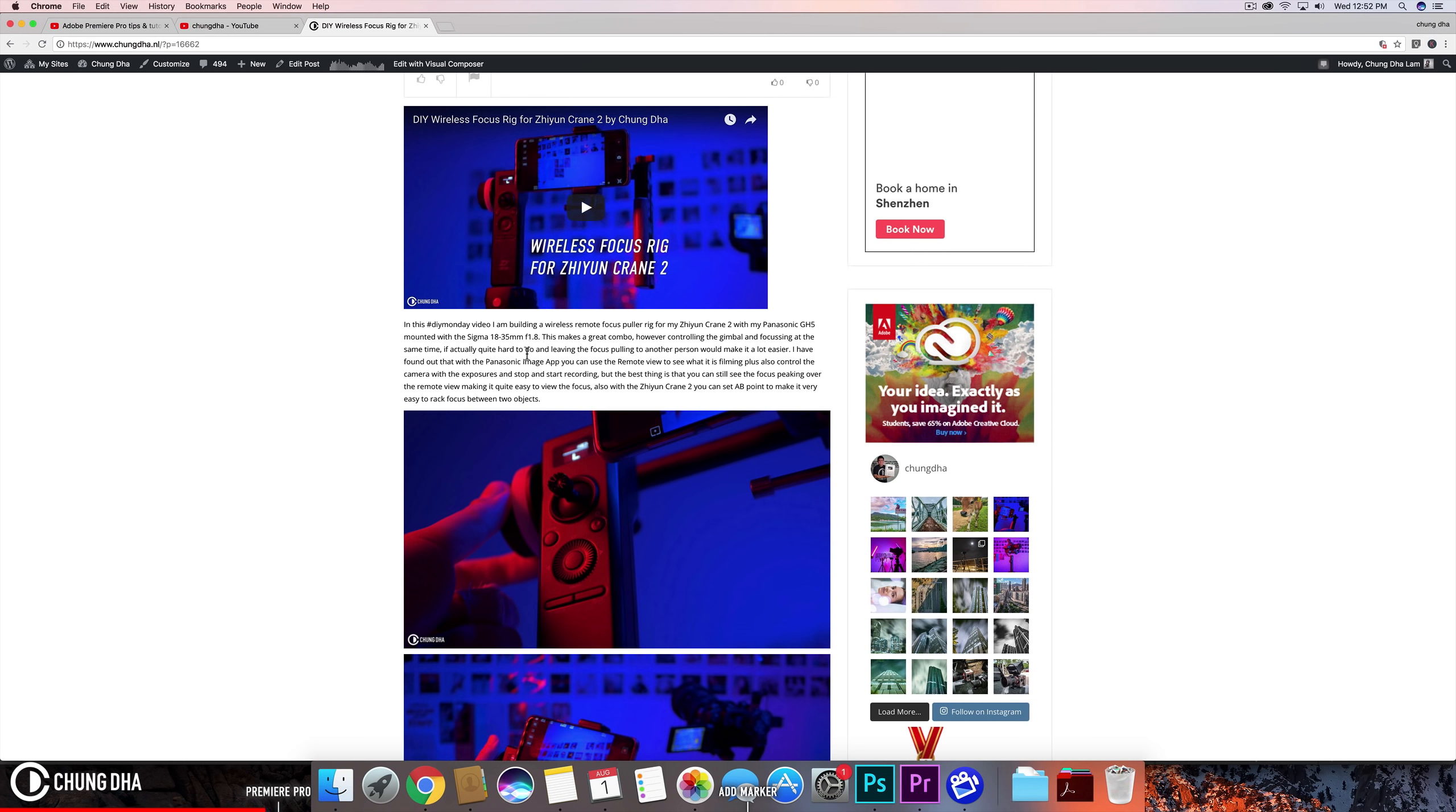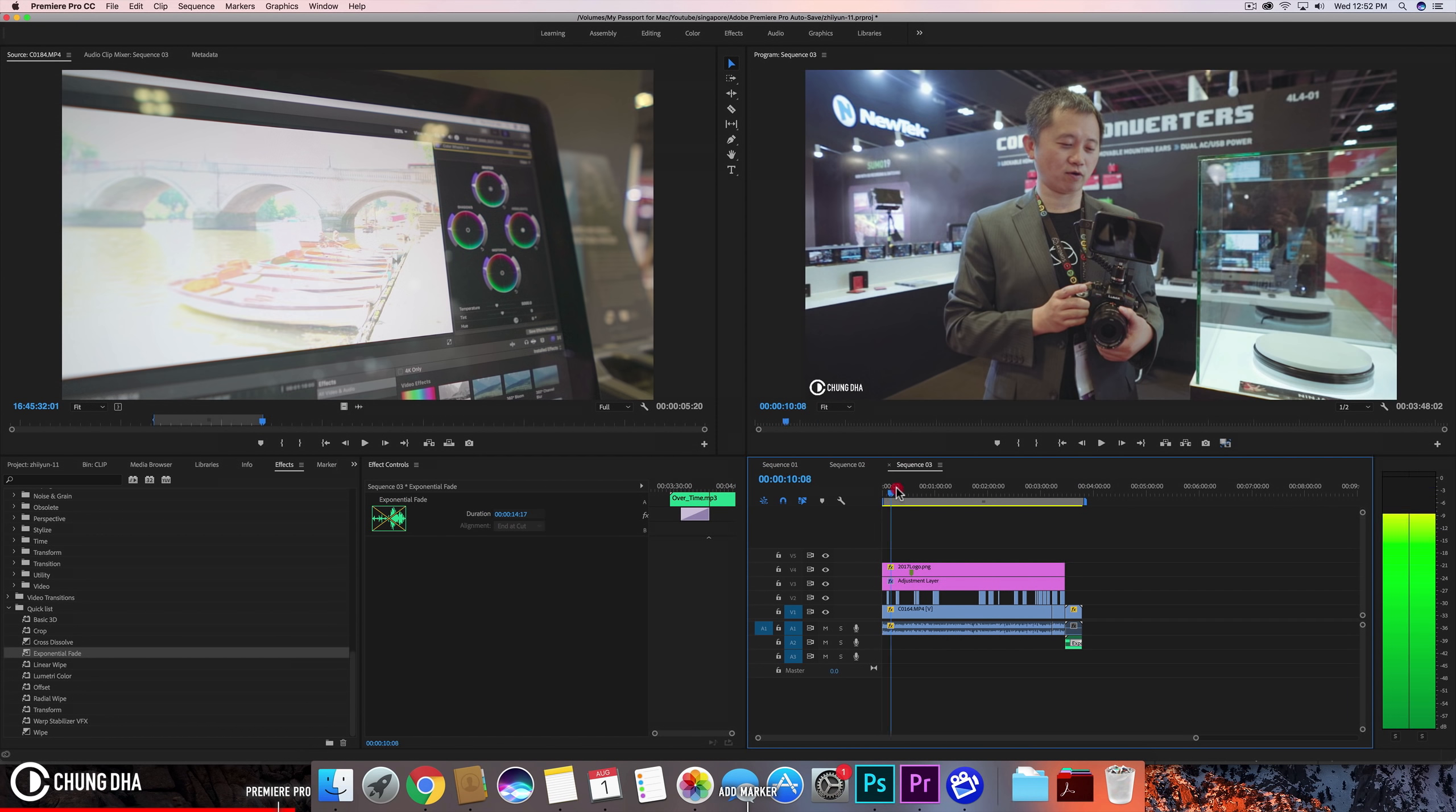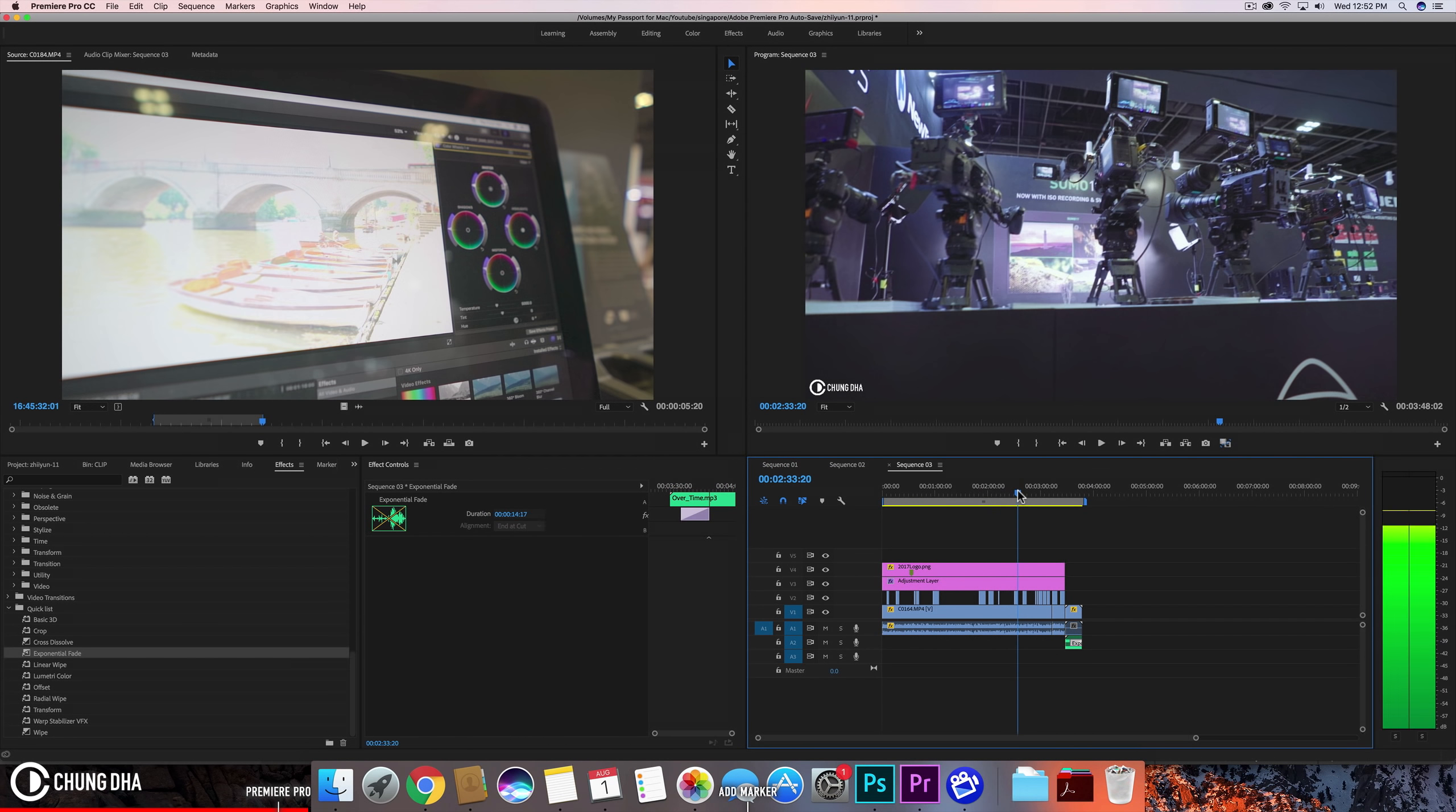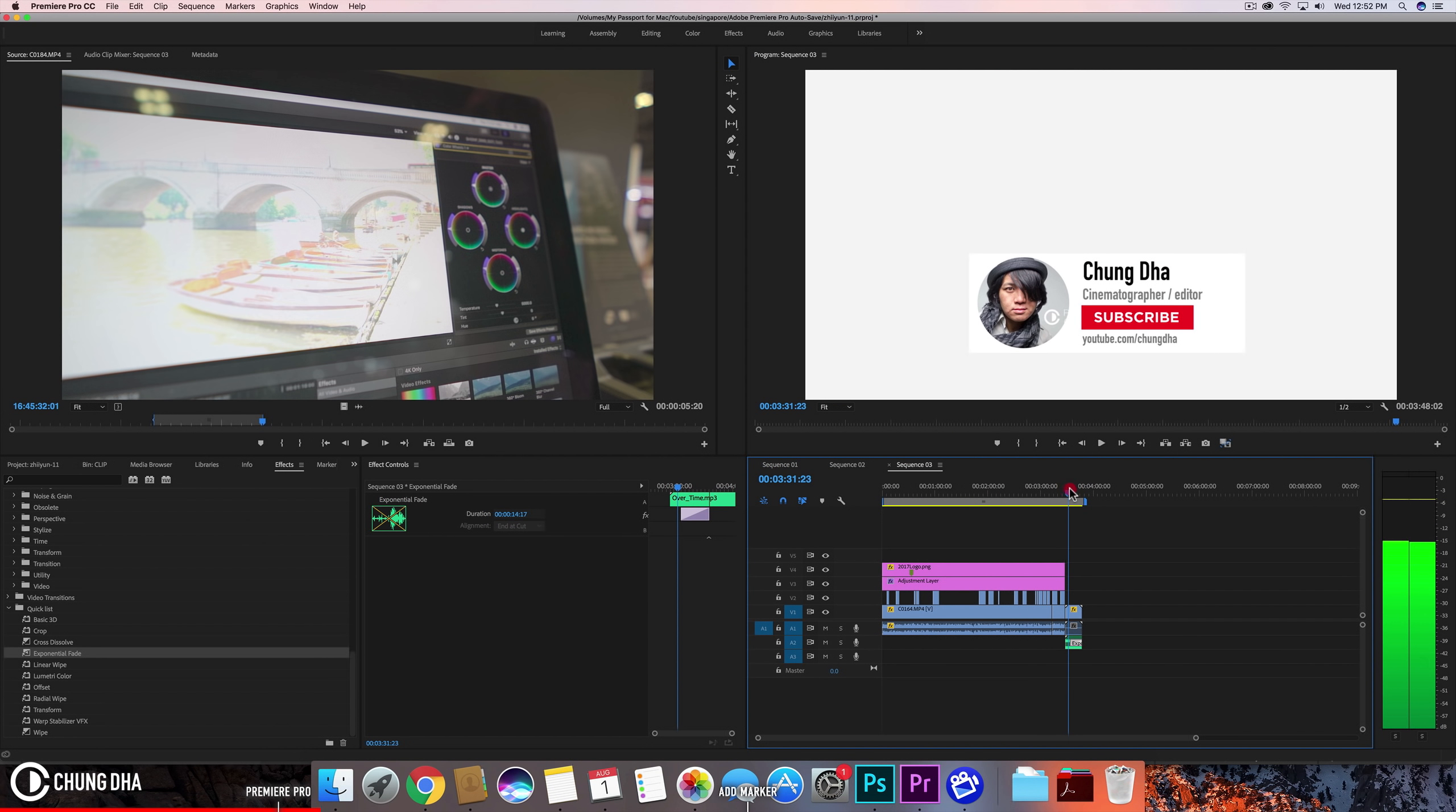So let's go into Premiere Pro going to a video that I've edited before. However I didn't add any of the timeline things here. So this is already fully edited and we can add those timeline things.